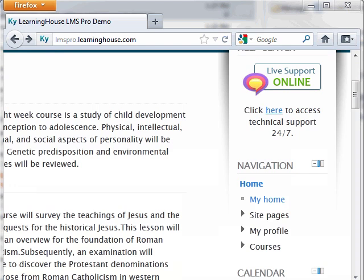To edit your profile settings, begin on the main portal front page or the main course page and locate the navigation block. This block may either be on the right side of your screen or you may have docked it to the left.